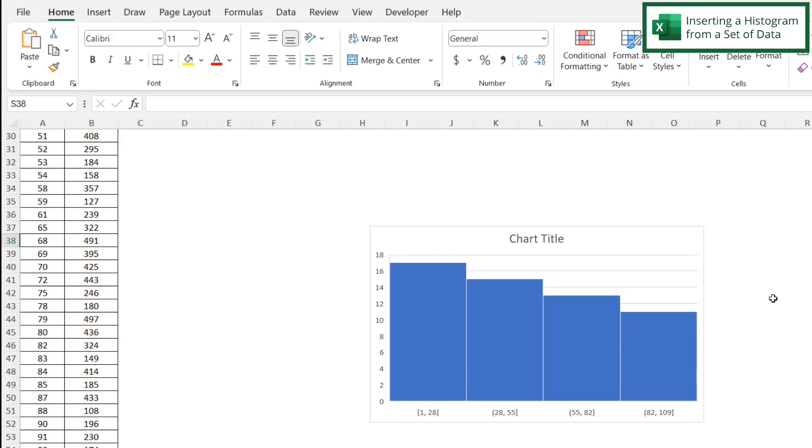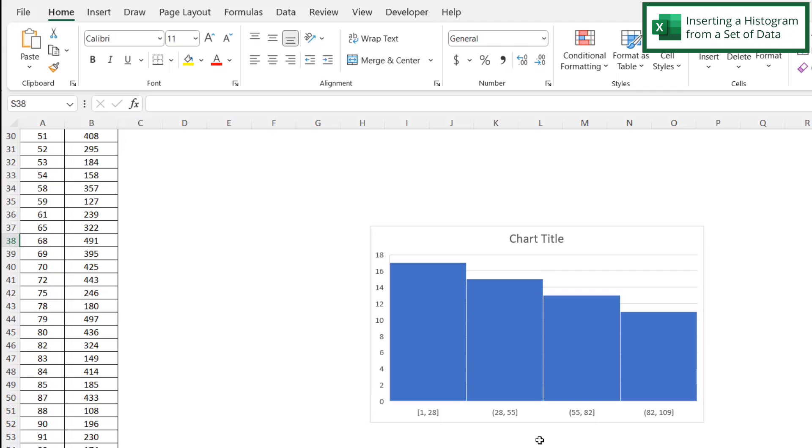So what does this histogram tell me? First, it tells me that my data has been separated into four different groups: the 1 to 28 range, 28 to 55, 55 to 82, and 82 to 109.